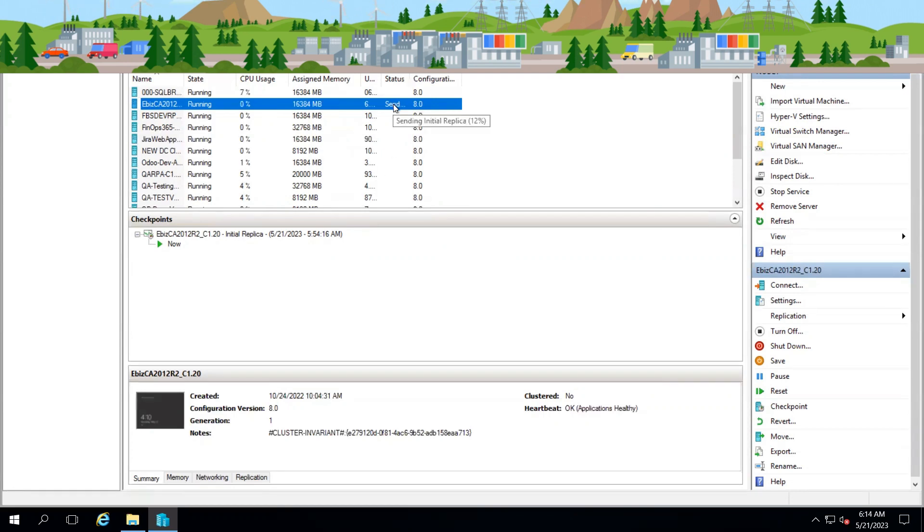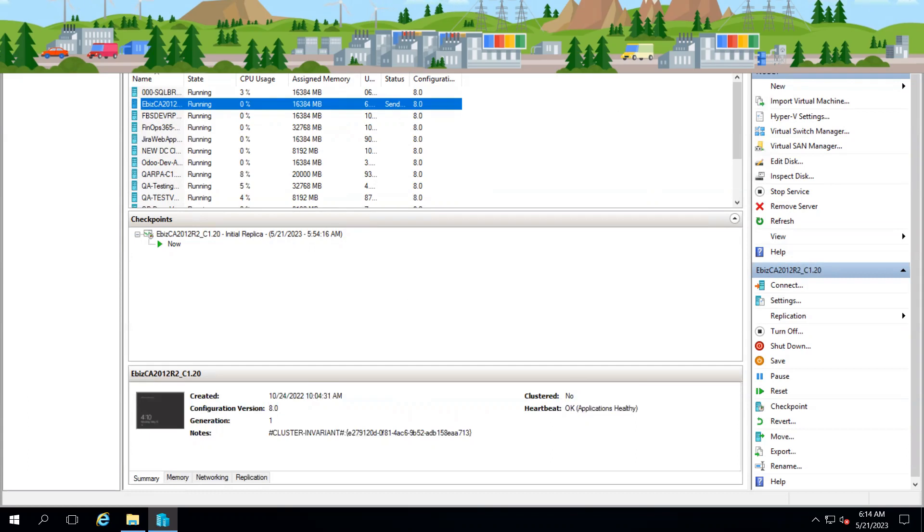Soon, when it's completed, we will definitely verify from our ASR portal as well.